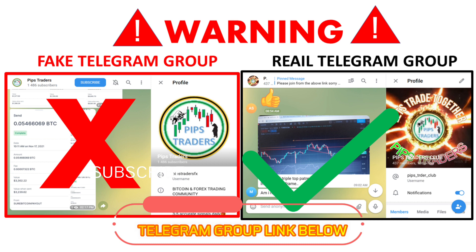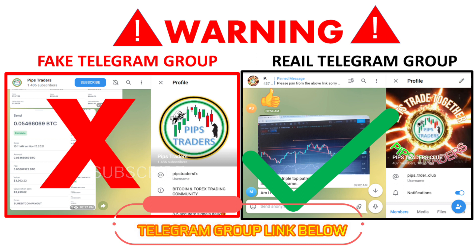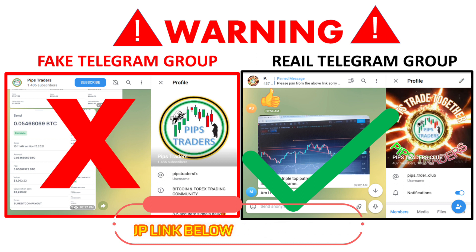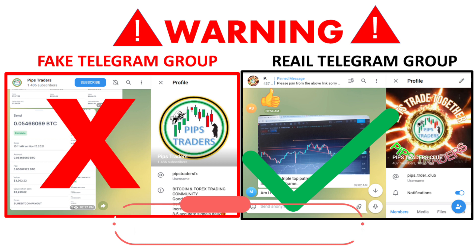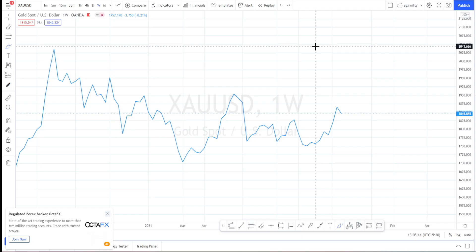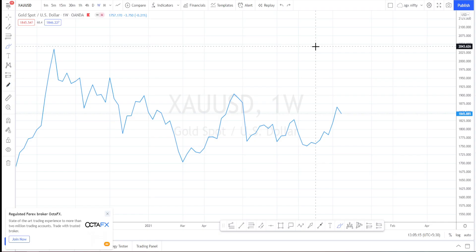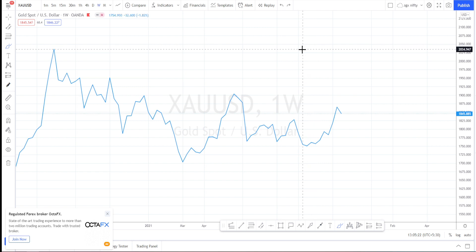In this video we will do the weekly technical analysis for gold. As usual, we will start from the weekly time frame and understand the overall price action of gold, then narrow down to the daily time frame, then to the hourly time frame where we will closely look at the current price action and mark the trading ranges for Monday.